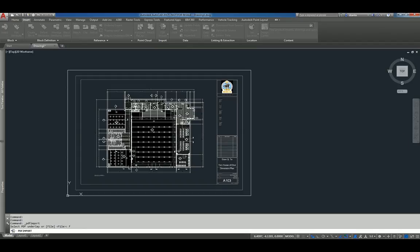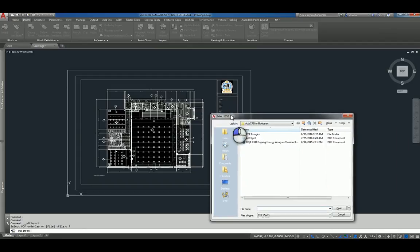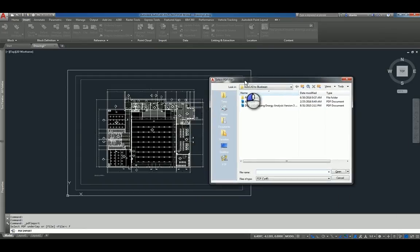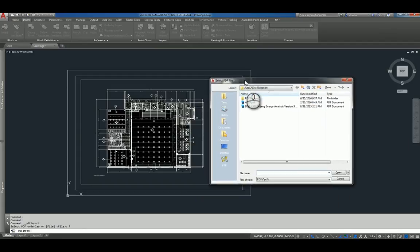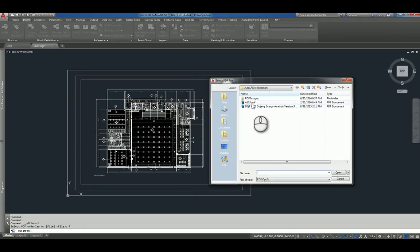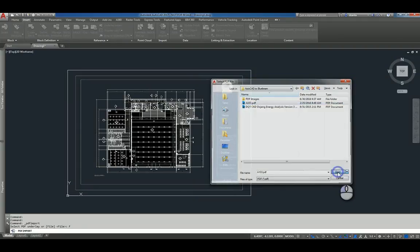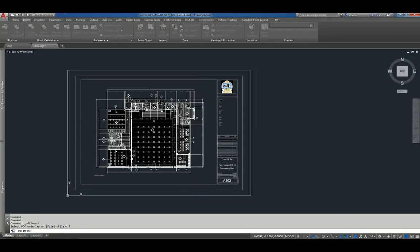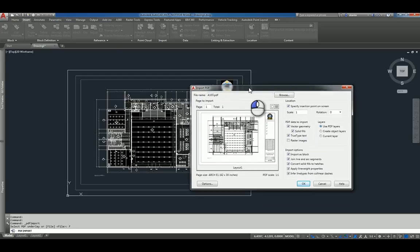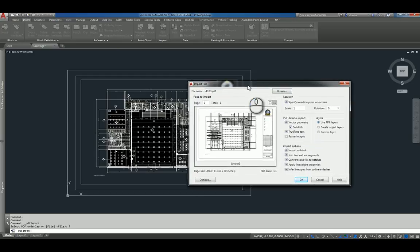When I click File, the window called Select PDF File opens up, and it asks me to select the PDF file. So if I pick this particular file and hit Open, it's going to open up another window called Import PDF.